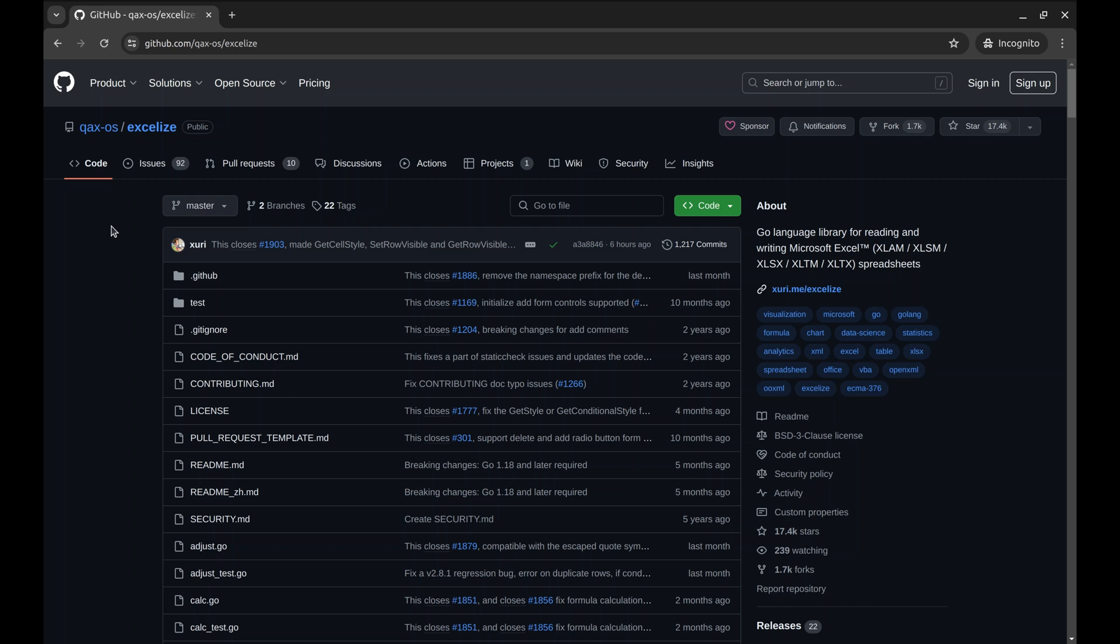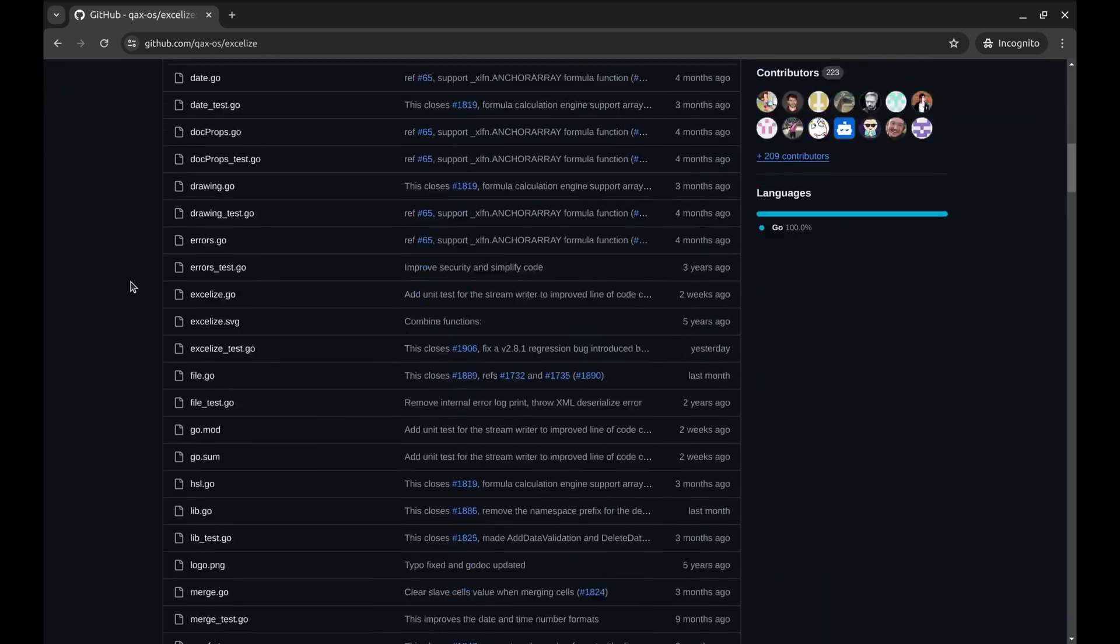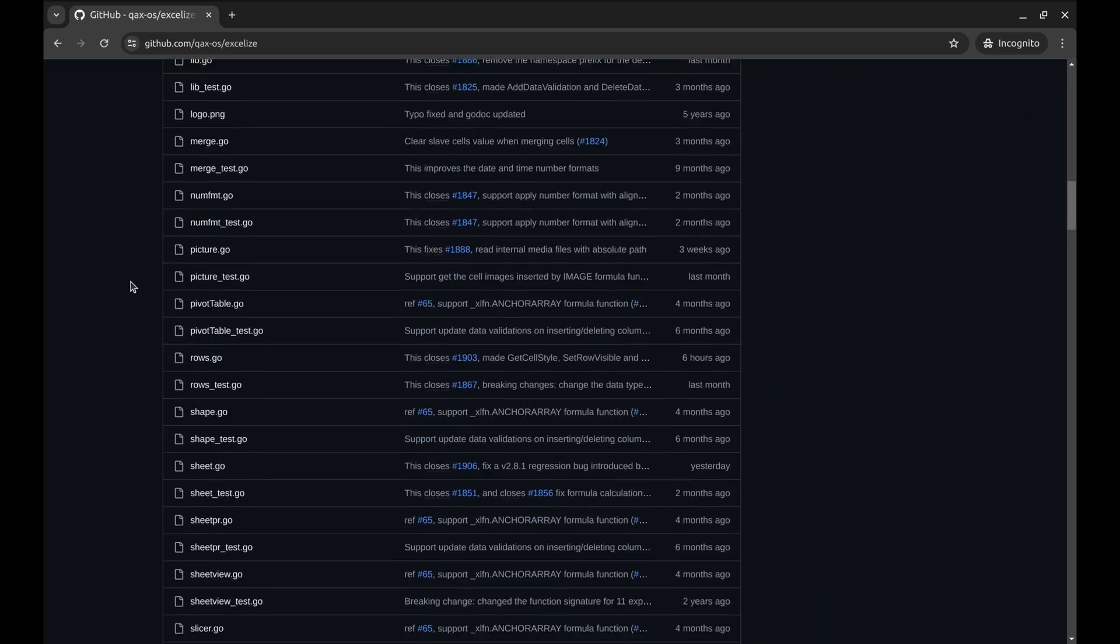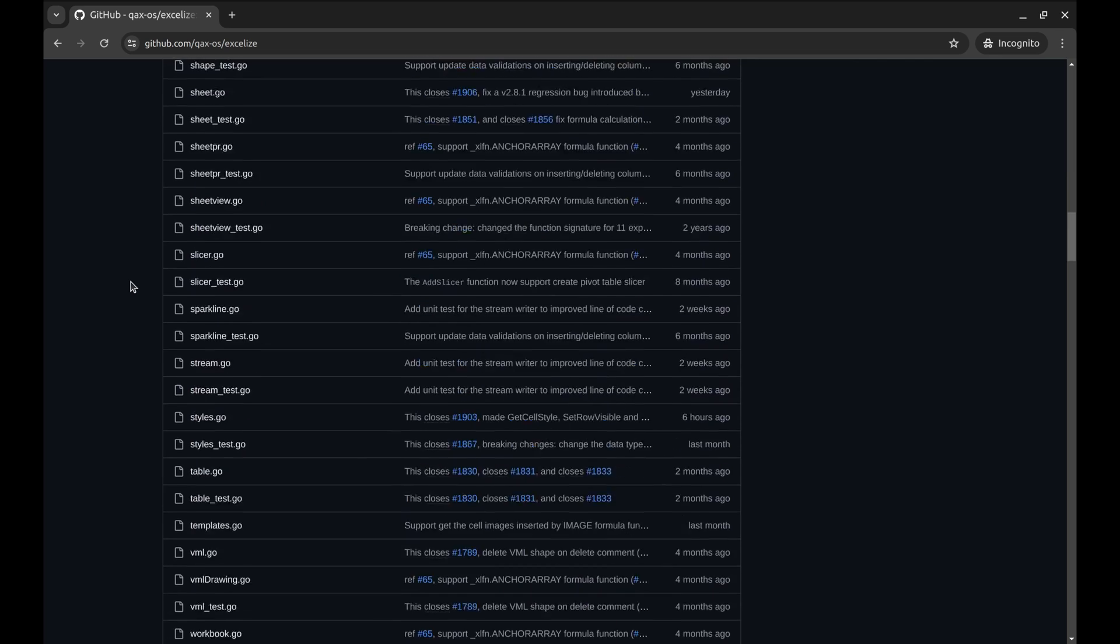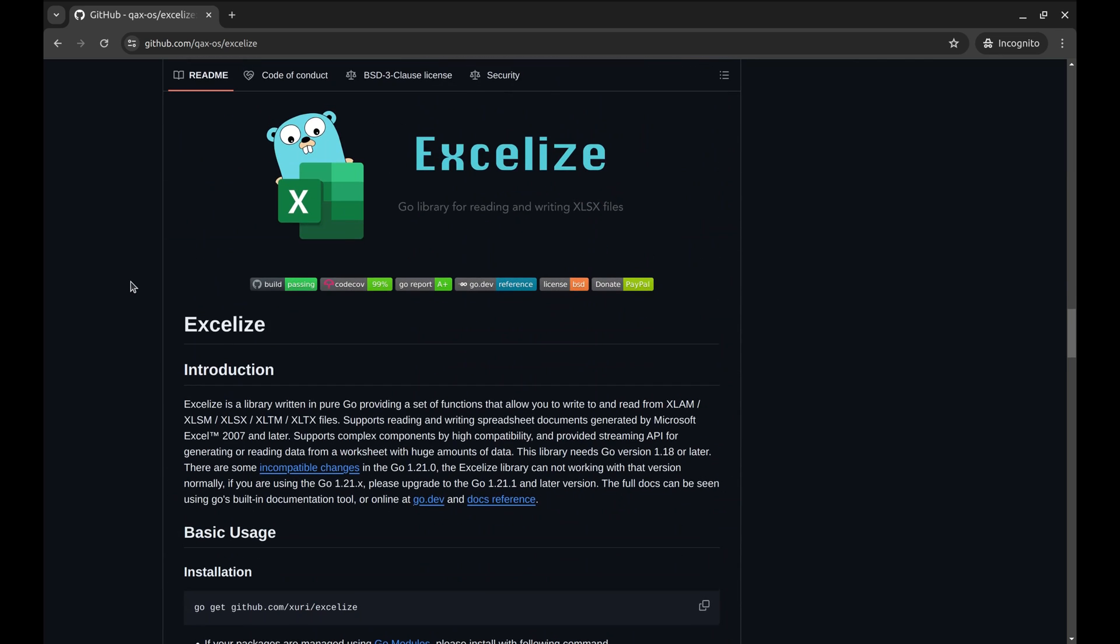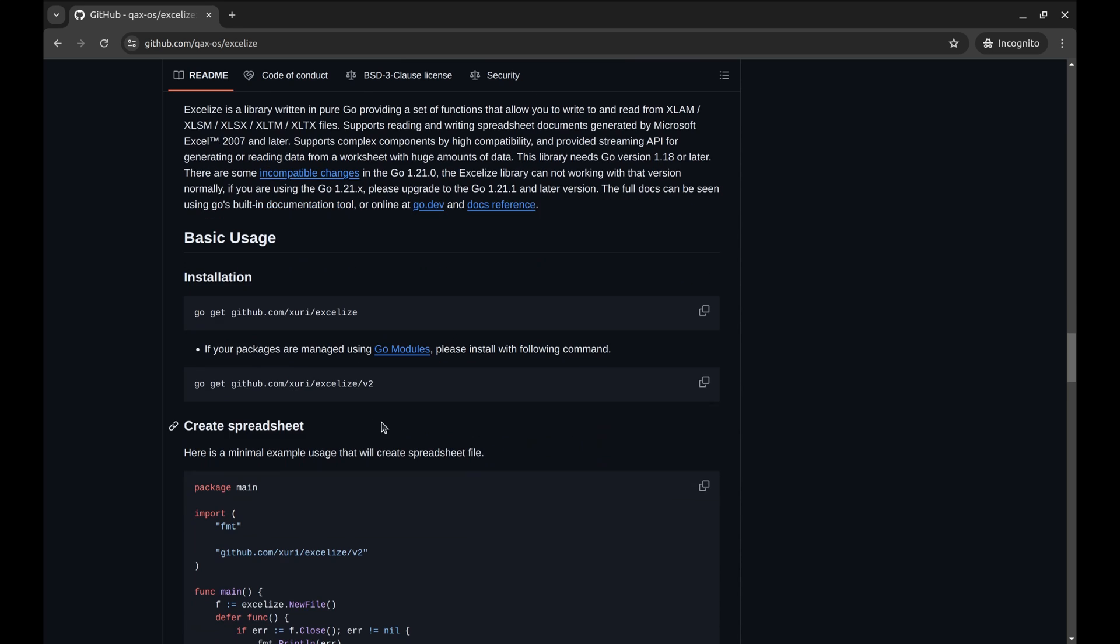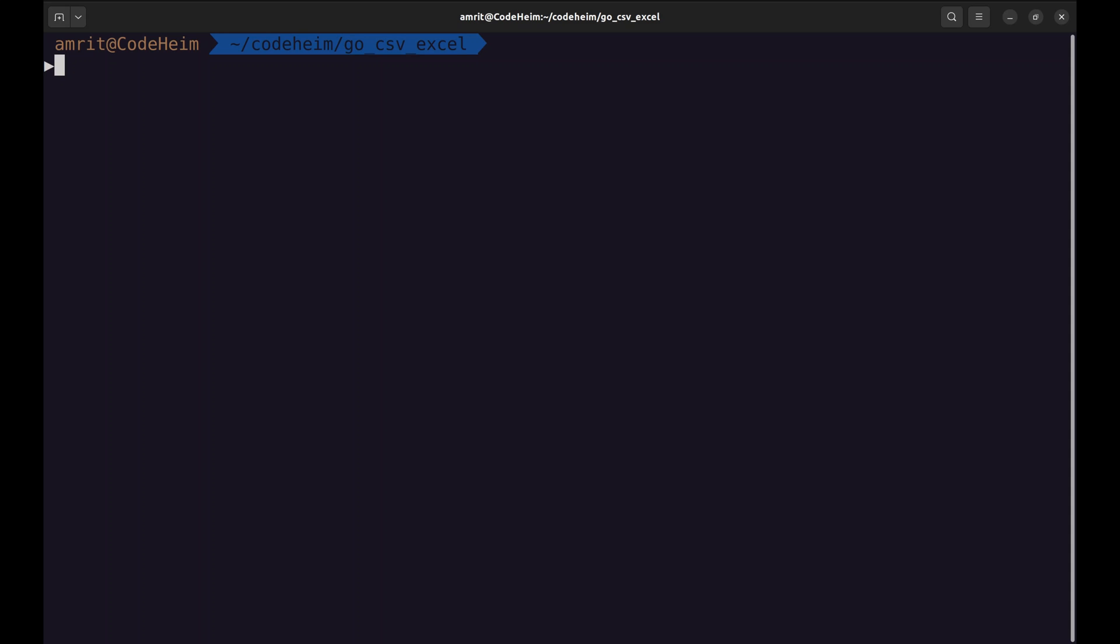We will use this package, Excelize. This package is a powerful and efficient library for handling Excel files in Golang. It provides a wide range of functionalities to manipulate spreadsheets, including creating charts, handling cell styles and managing complex data operations. We can install the package with this command. Let's install it.